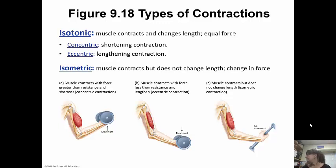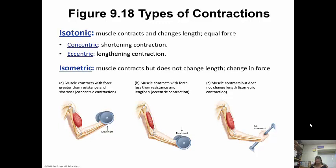For example, if I have this book and I'm going to move it up and down, that's an isotonic contraction. Moving it up is concentric; moving it down is eccentric. But if I'm just going to stay here and hold this book without moving at all, that's going to be an isometric contraction.